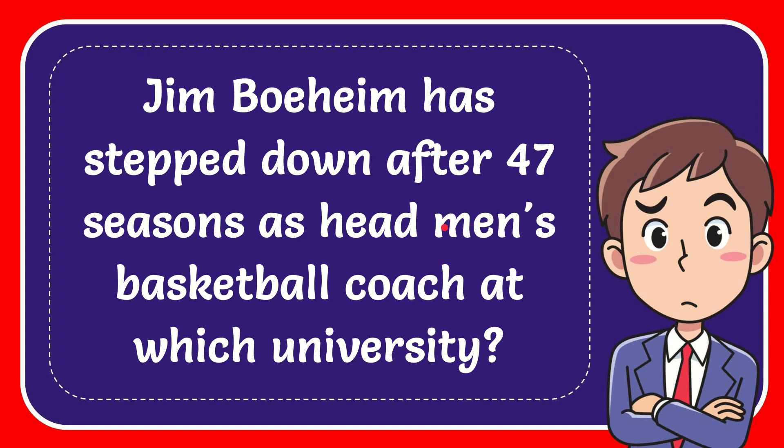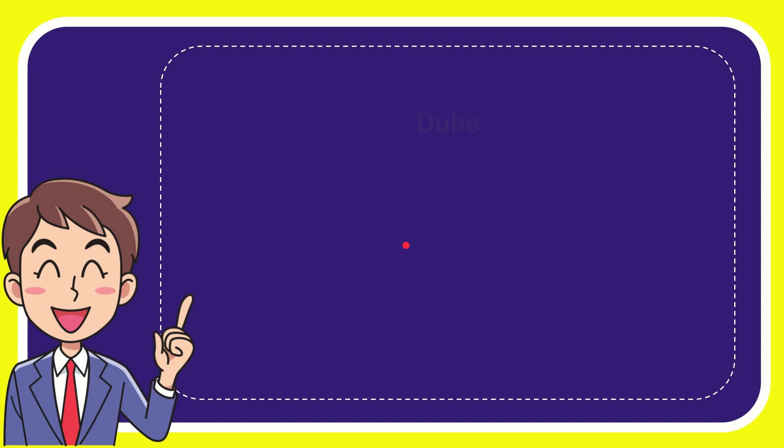In this video I'm going to give the answer of this question. The question is Jim Boeheim has stepped down after 47 seasons as a men's basketball coach at which university? I'll give you the answer of this question.